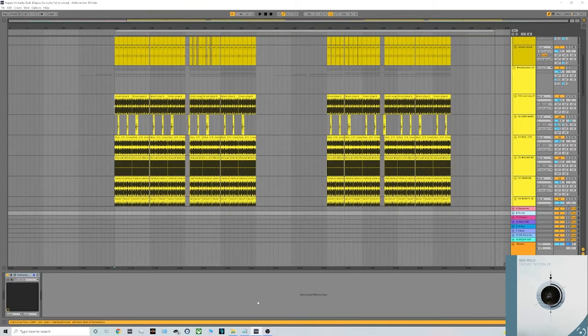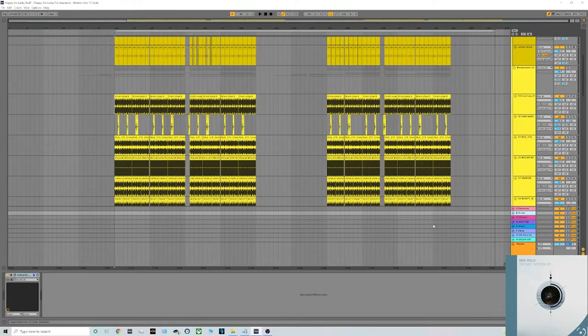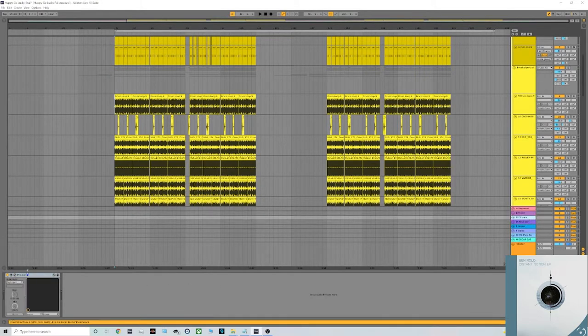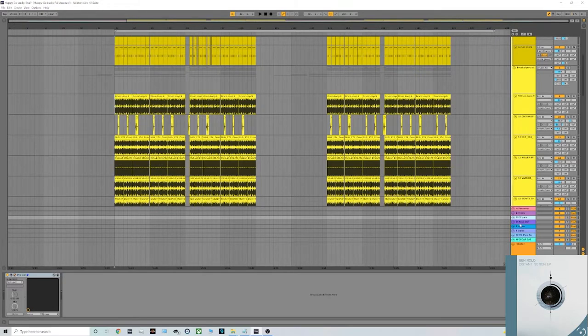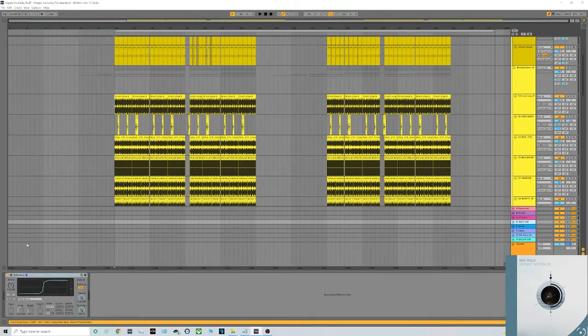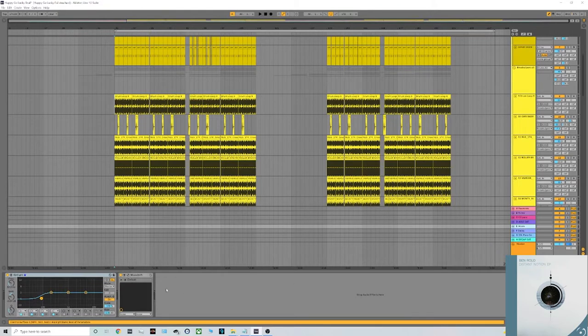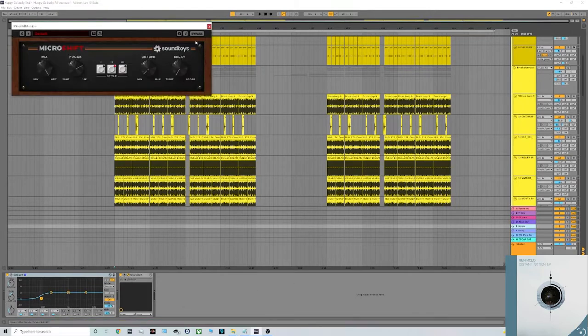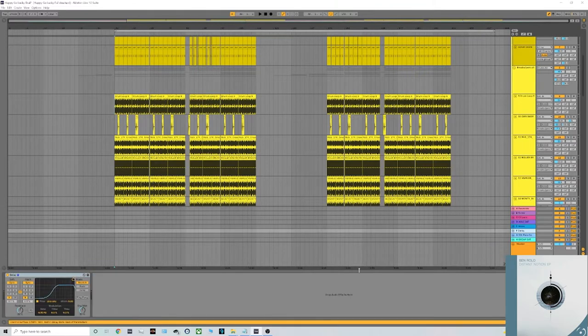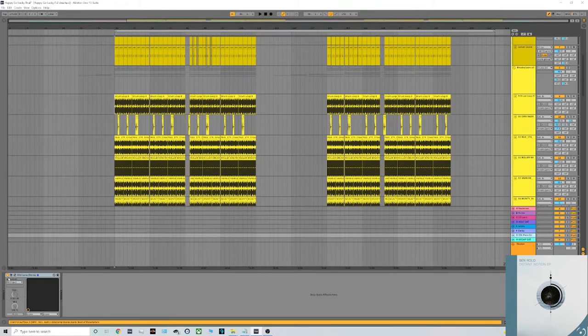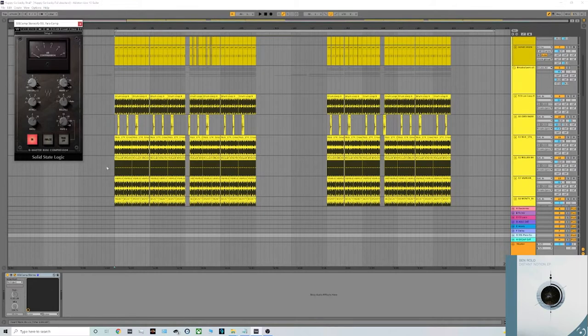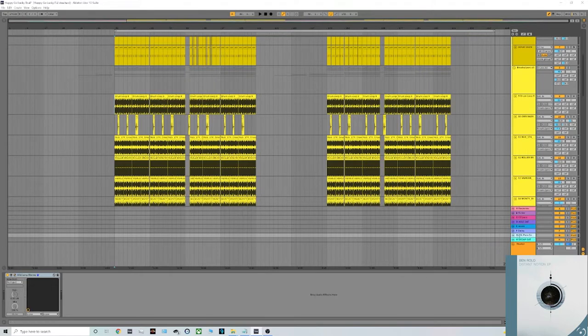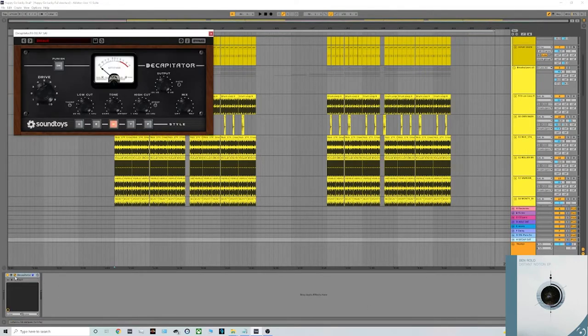My FX Reverb which is the Valhalla Shimmer, my first parallel compression which is a bit of a lighter one which is the FabFilter C2, an Ableton Saturator with the soft clipper turned on which is just brilliant. The Micro Shift which is a stereo width plugin from Soundtoys, my Delay which is just the stock one from Ableton, SSL Emulation which is my second parallel compression plugin, this is the G series and I think that one's from Waves. And finally the Soundtoys Decapitator which is probably my favorite saturation plugin.